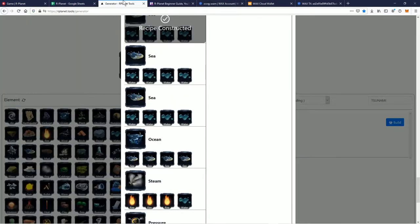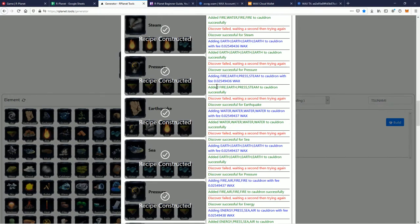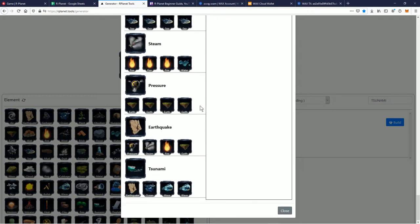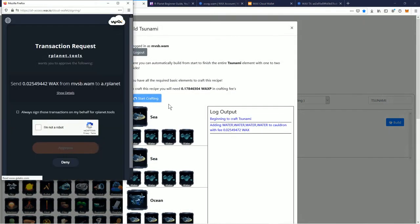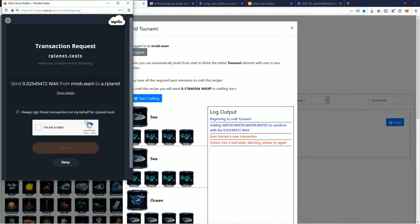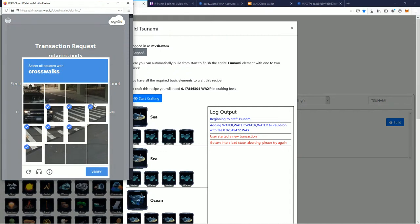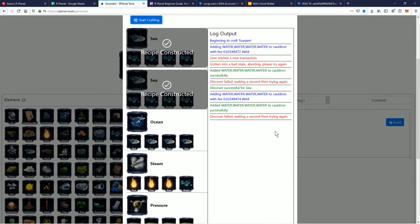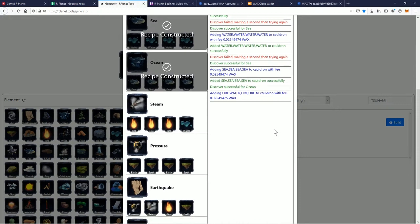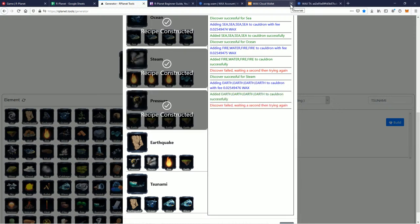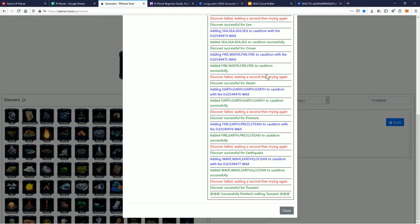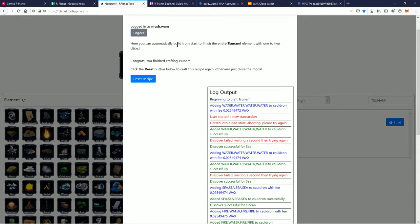Meanwhile we've got the rplanet constructor generator thingamabob crafting. See, sometimes it'll get stuck — I think it got stuck, we're almost there. What you can do is just refresh, click close, click build, click start crafting — it'll bring you back in if it's in a bad state. Nothing's perfect, we're dealing with computers here. Let's approve that transaction. Let's craft — it'll pick up where it left off, just like that. It worked out perfectly today, this is amazing.